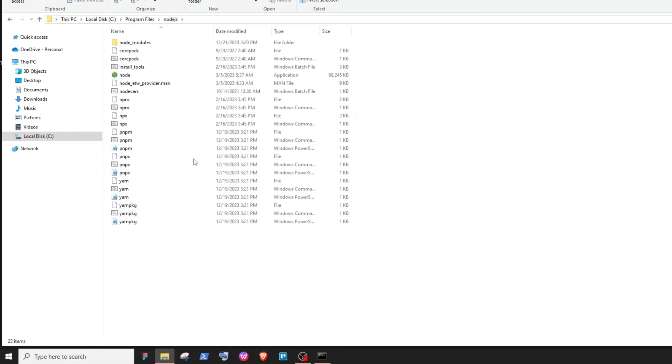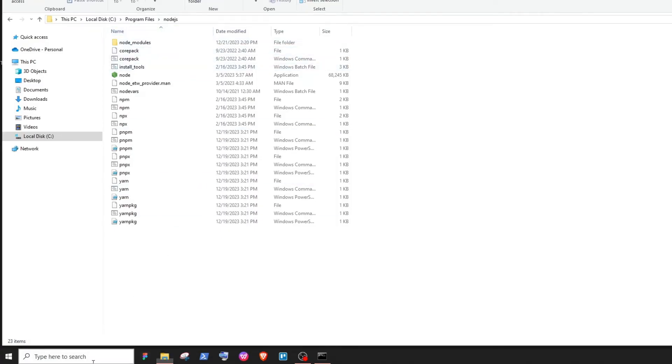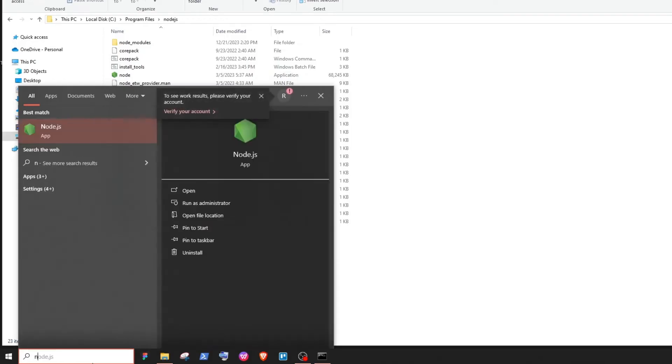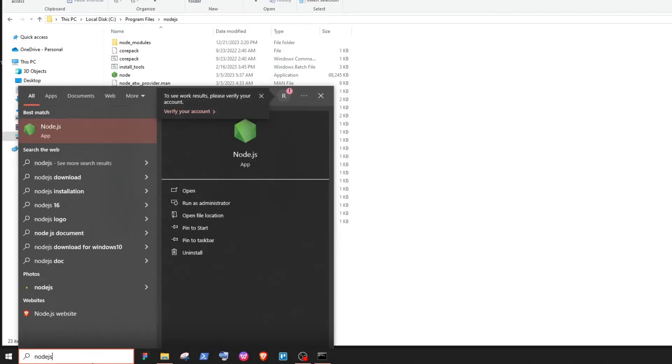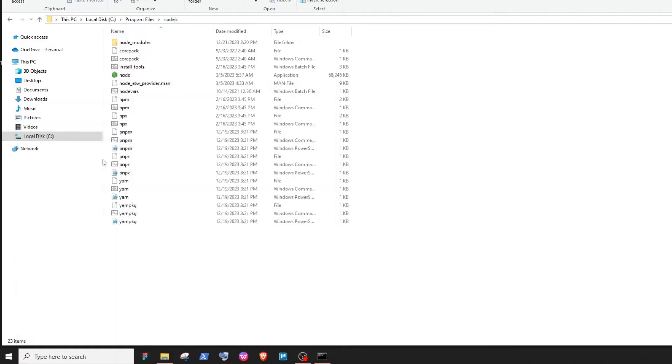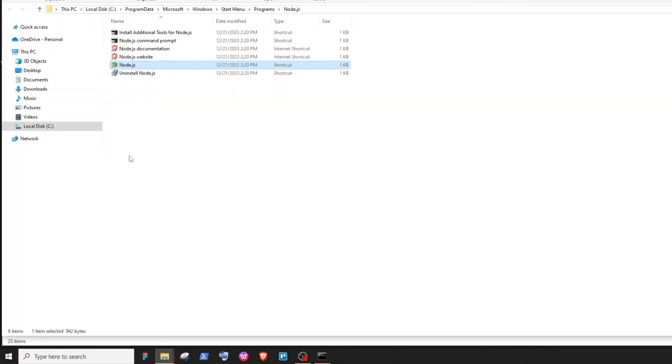What you can do is go to the Start menu, then search for Node.js. Right-click on it, click on 'Open file location', then again right-click on it and click on 'Open file location'.